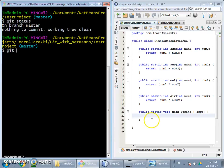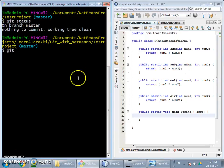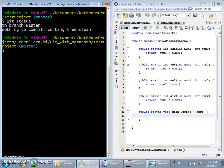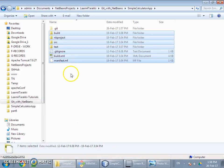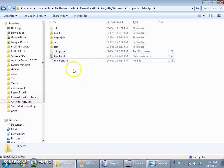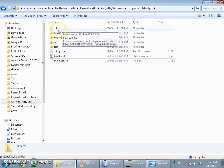Here we have opened the project on the right hand side in NetBeans and on the left hand side the git bash command prompt, so we can do things side by side. In NetBeans I have opened one simple calculator project. This is the directory structure of the simple calculator app. The .git folder is already added using the git init command that we have already learned.